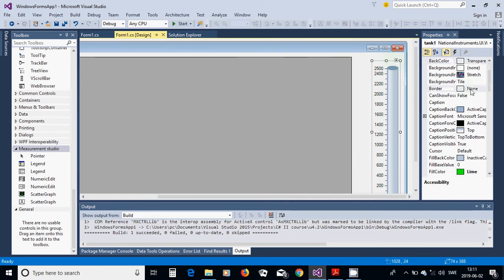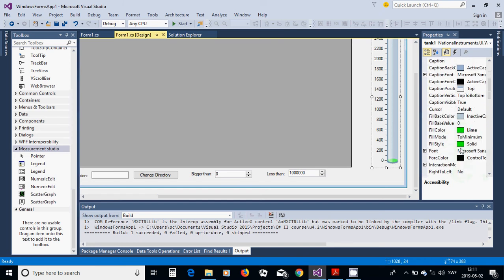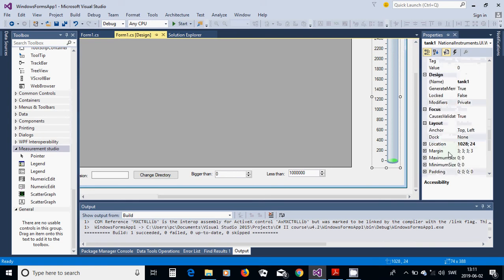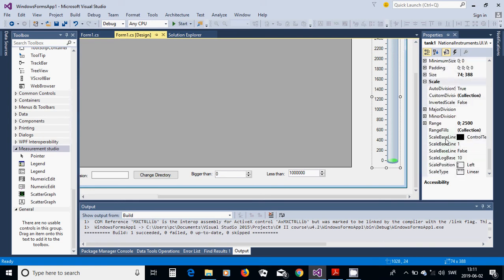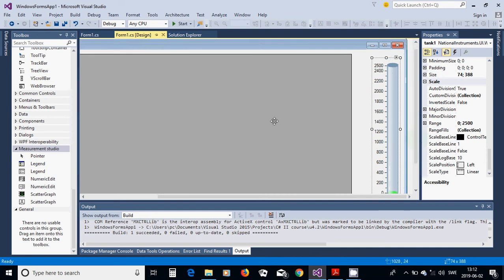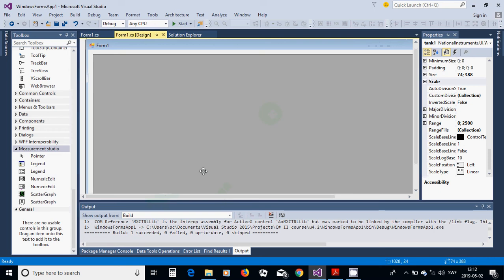In the Tank properties, change the fill color to Line, fill style to Solid, and change the range from 0 to 2500 — estimating up to 500 files in one directory.